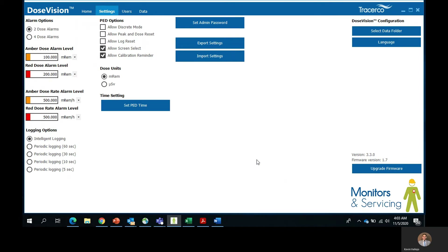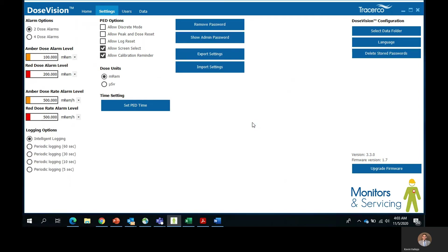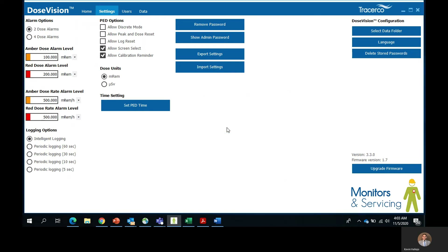The Tracego PEDs are supplied without password protection, but you can set an administrator password in the software. Please note that passwords are associated with PEDs and not users. Subsequent connection of a PED with password protection does not require password entry, as the password is cached on the computer and in the software. Having a password will allow any user to perform administrator access level functions on the connected PED, such as clearing dose data and setting alarm levels.